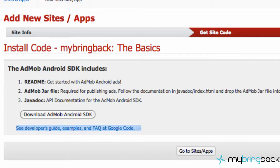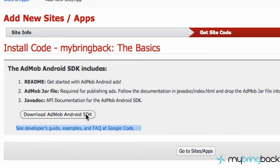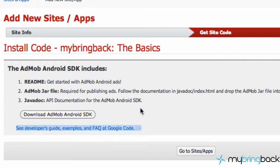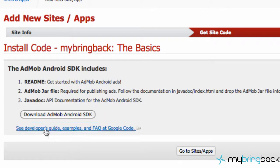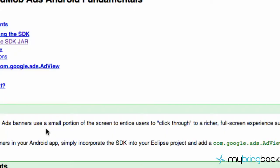We've downloaded the AdMob Android SDK through Eclipse, or if you chose to download on AdMob.com, make sure you extract it in a place where you'll know where it's at because we need to get the jar file from it next. And what you want to do is click this link, see the developer's guide, examples, all that good stuff.